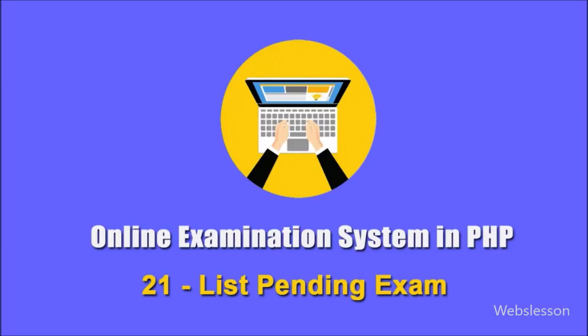Hello friends, in this part of online examination system, we will learn how to list pending online exam at user login area.